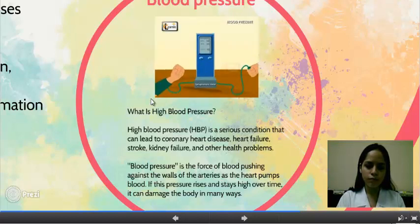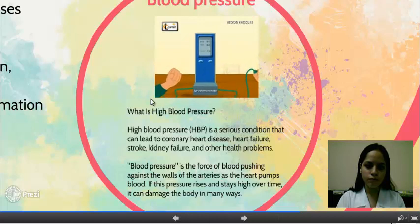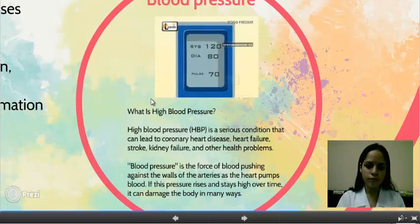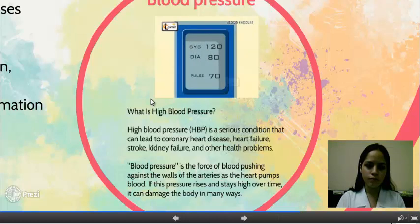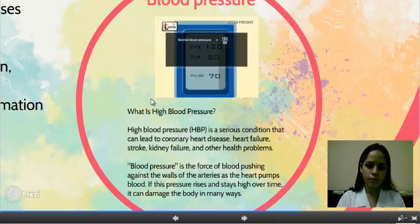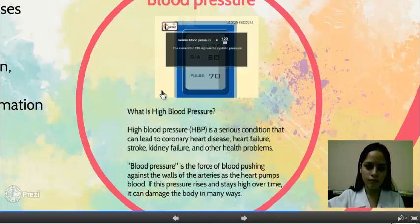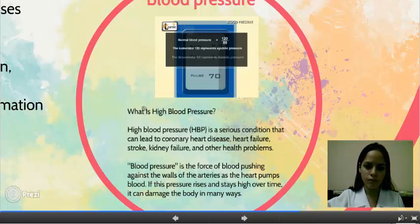Blood pressure is measured by doctors using an instrument called the sphygmomanometer. Blood pressure levels are written in the form of 120 over 80, which is normal blood pressure. The numerator 120 represents systolic pressure, and the denominator 80 represents diastolic pressure.